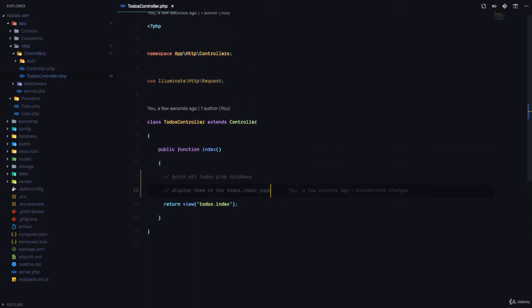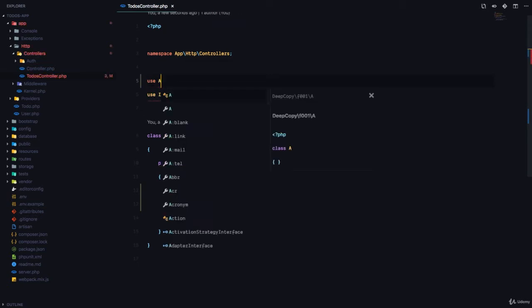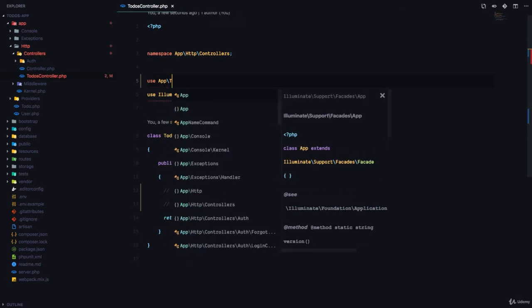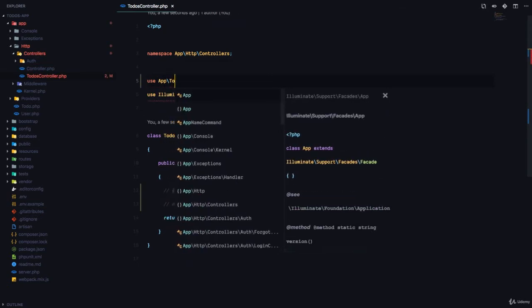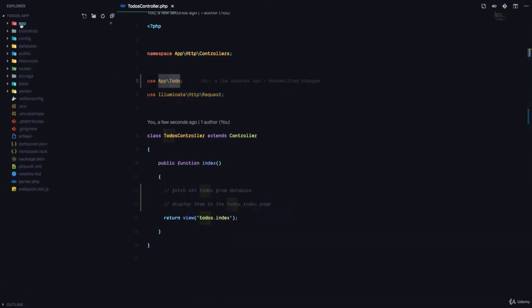How do we fetch all the todos from the database? Remember, our model is in charge of communicating with the todos table in the database. So we are simply going to use that model right here. So first we have to say use app slash todo. And remember, we are getting to the app namespace and then we are getting the todo.php class right there.